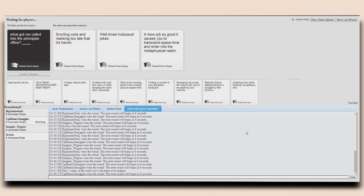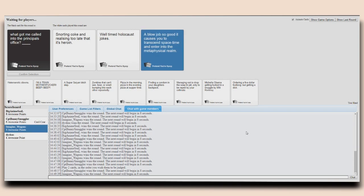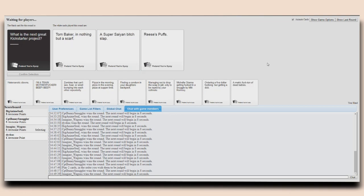What got me called into the principal's office? Was it snorting coke and realizing too late that it's heroin? Well-timed Holocaust jokes! Or a blowjob so good it causes you to transcend space-time and enter a metaphysical realm? That would, yeah. Oh no! What's your card? Okay. Fuck! I don't know!